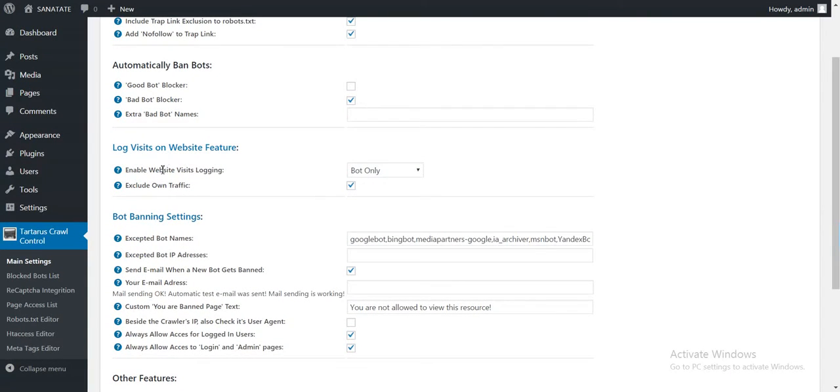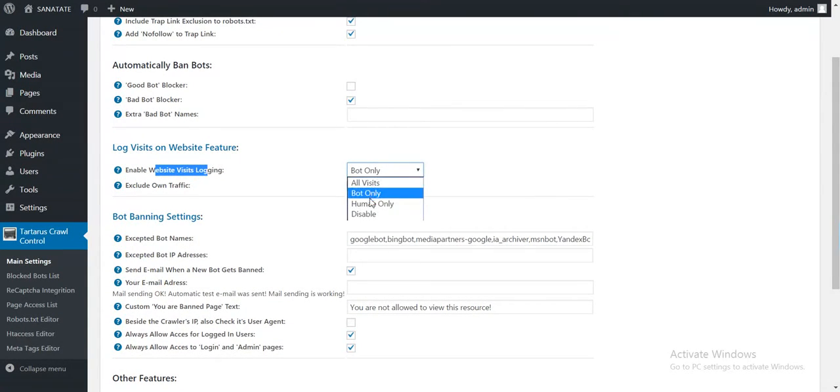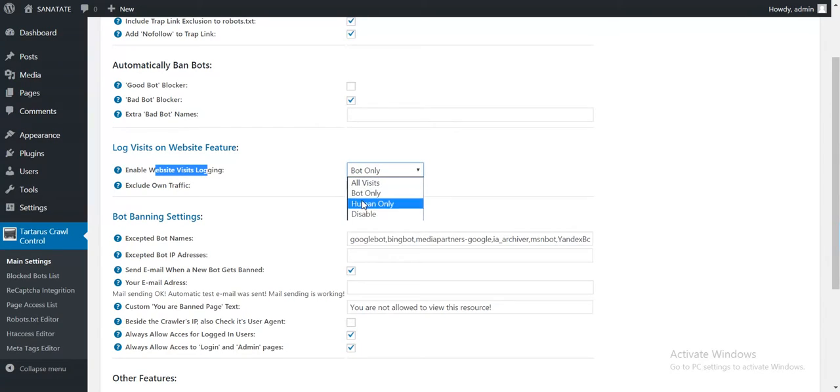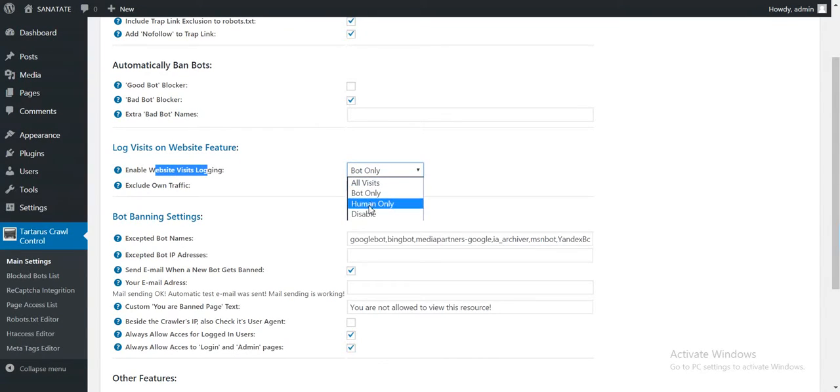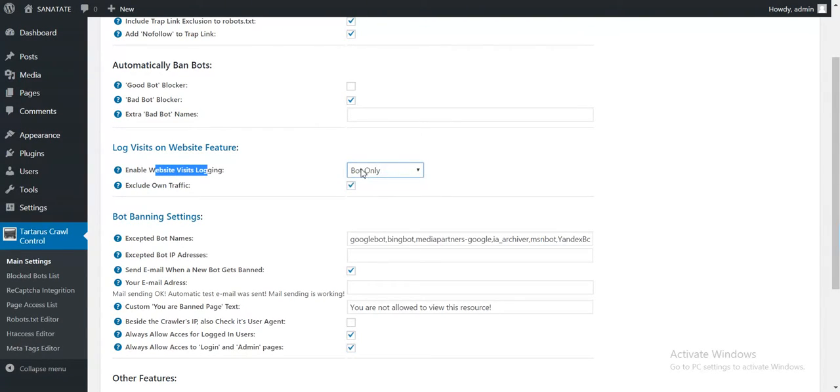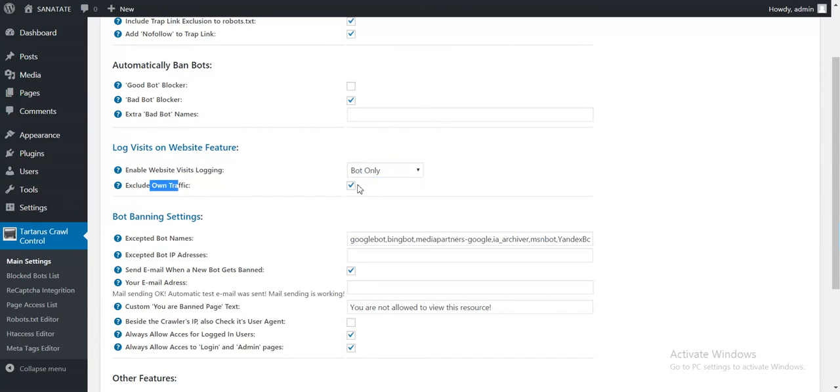Next is the logging feature. You can select what visits on your site should be logged. All visits, bot only, human only, disabled. If you leave this on bot only, only bot visits will be logged on your site. Exclude own traffic. Do not log your own traffic.